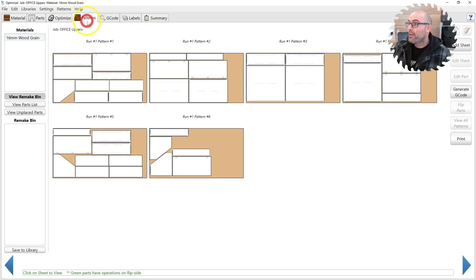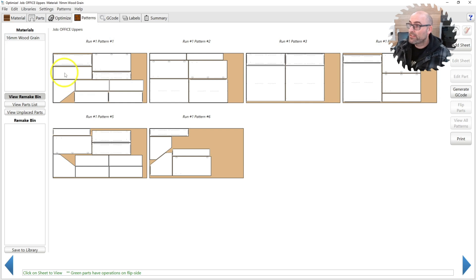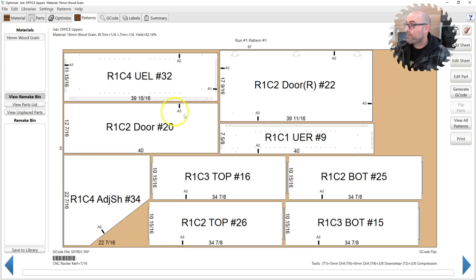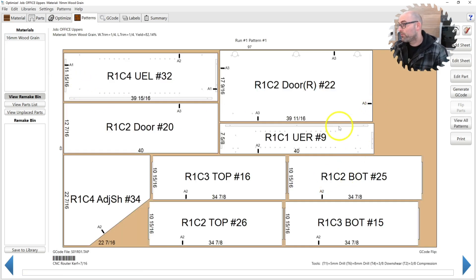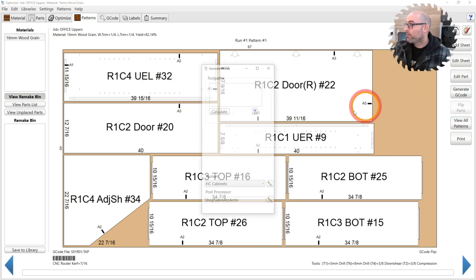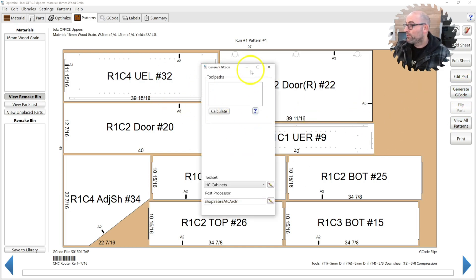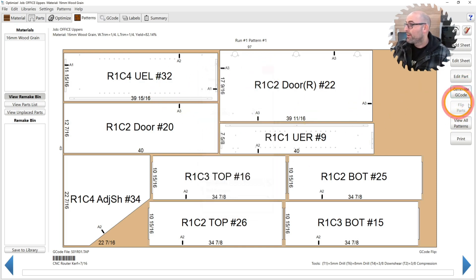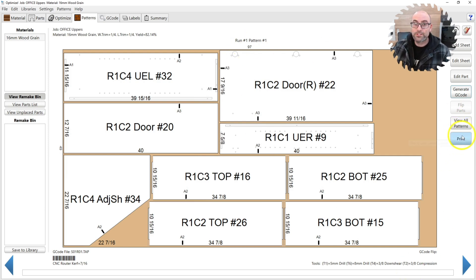So as far as running G-Code, everything's done in the patterns tab and you have the two options of run the G-Code for the single sheet, get a little bit more control over what's happening. And then the other option is run it for all the sheets.